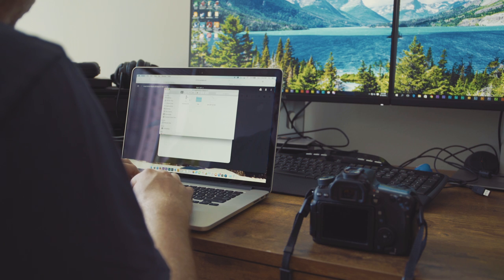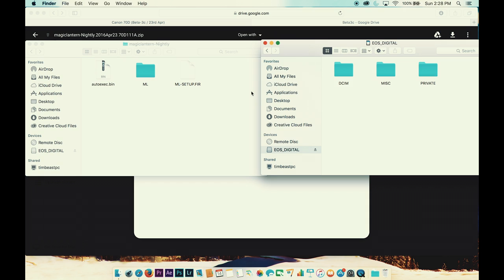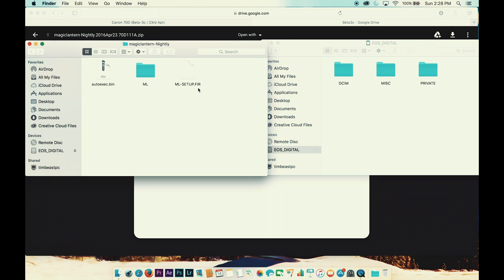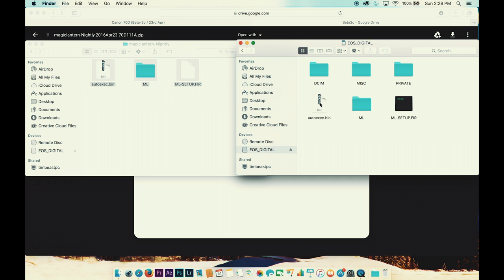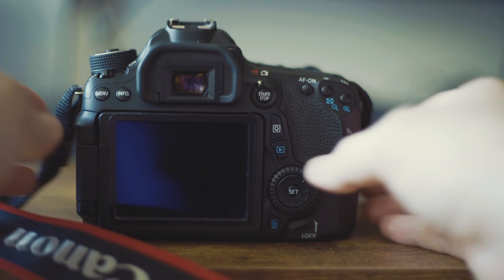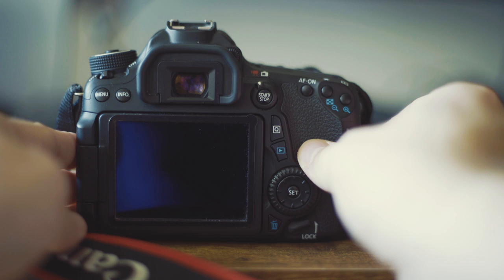Please check out my other video on the screen about raw video on the 70D if you want more information about that. Now, put all the Magic Lantern files that you just downloaded onto your SD card. Then eject your card and insert it into your camera.